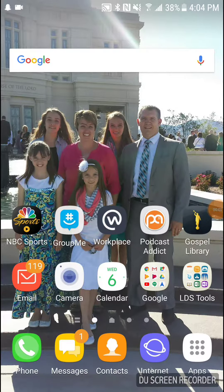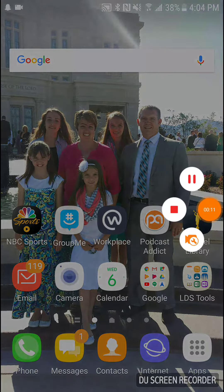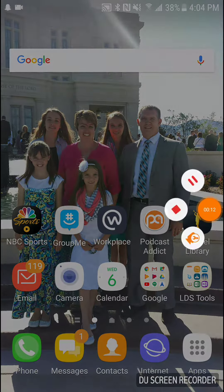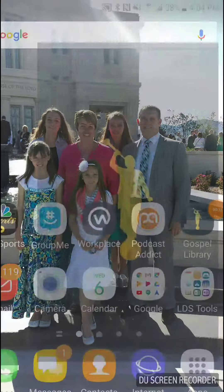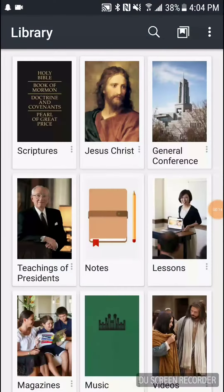I will be modeling two skills using the Gospel Library. One is highlighting and one is defining. We'll be using section 117 of the Doctrine and Covenants, so go ahead and go to section 117 of the Doctrine and Covenants.